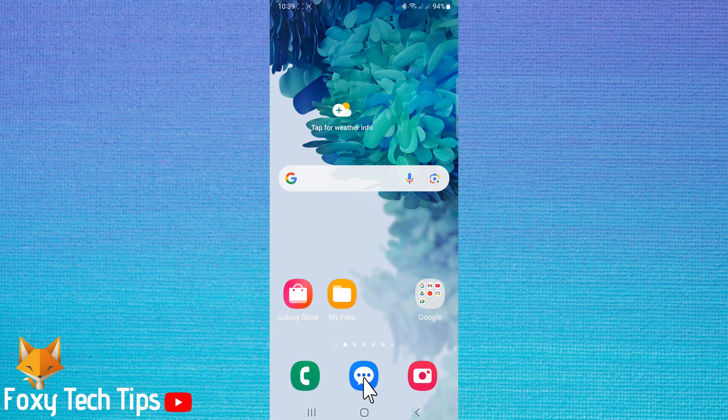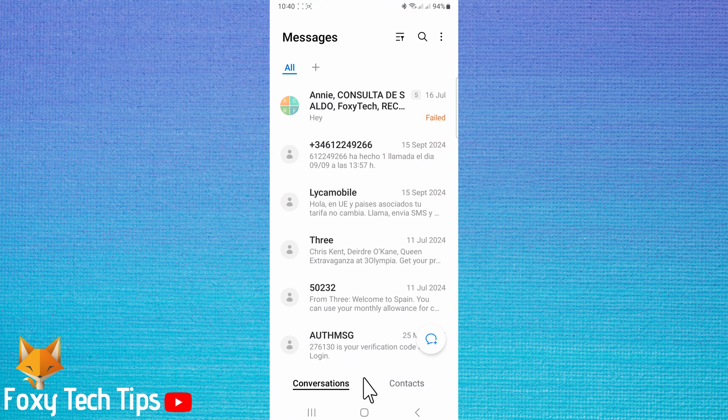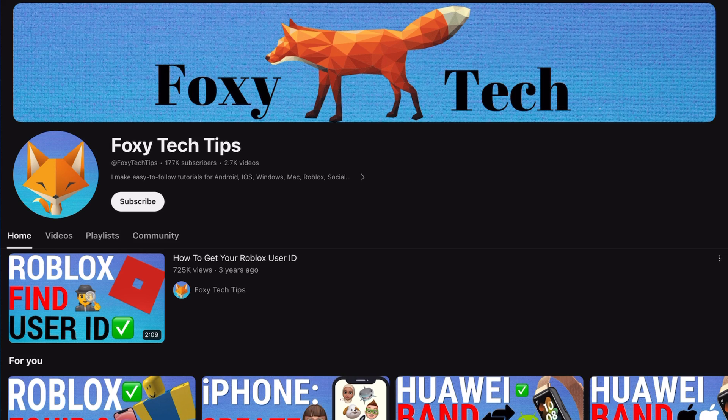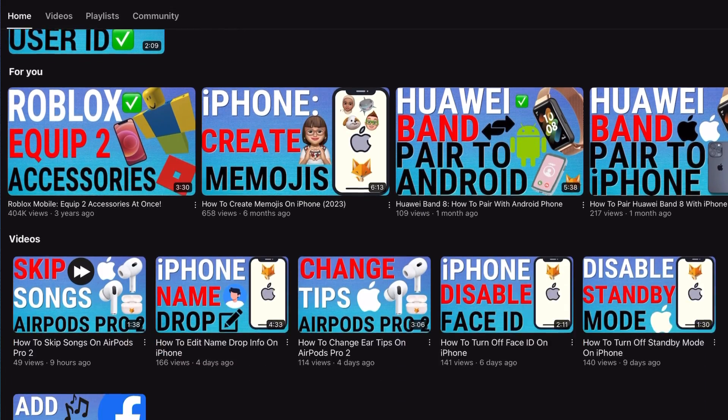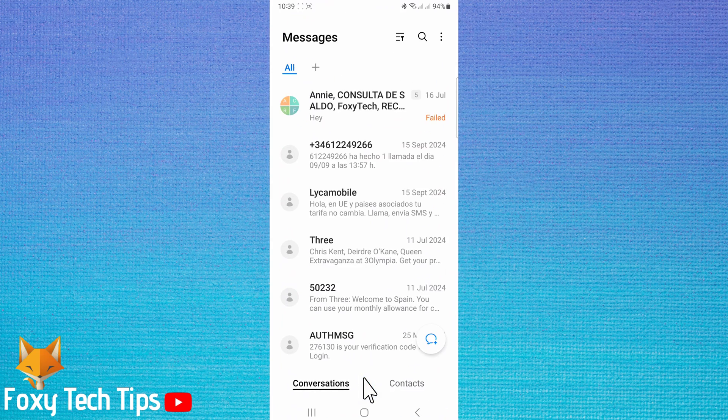Welcome to a Foxy Tech Tips tutorial on deleting messages on your Samsung Galaxy. If you find this tutorial helpful, please consider subscribing to my channel and liking the video. Start by opening the messages app on your phone.